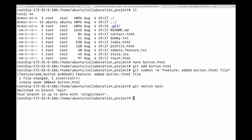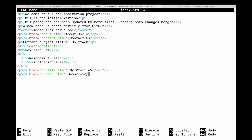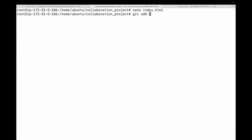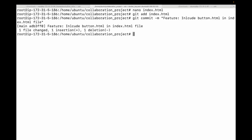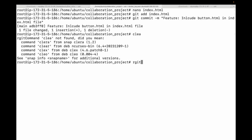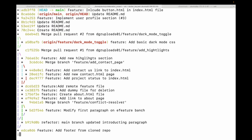Now let's go back to the main branch and make a change there as well — adding an href to button.html in the index file, labeling it 'demo'. We'll save, add, and commit this with the message 'include button.html in index.html'. Now we have two diverging histories. If you look at the log using 'git log --oneline --graph', you can see the change done in main and the feature that was included.